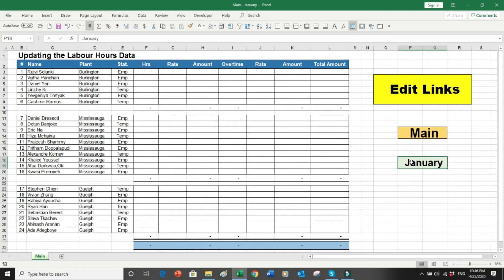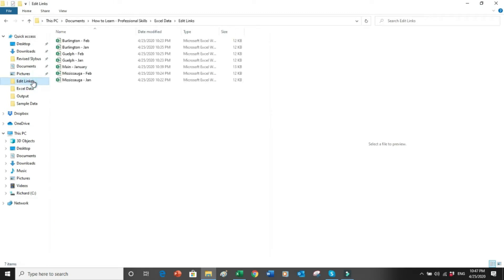Most companies have different softwares to input labor hours into the systems and another software to process payroll. People have to transfer data from either an ERP or other softwares into ADP. For example, currently where I'm working we have a software called Toggle — people input their hours into Toggle and then from Toggle we transfer it to ADP, which processes our payments, salaries, and overtime. Every month we make Excel data to help translate and move it to the other system.